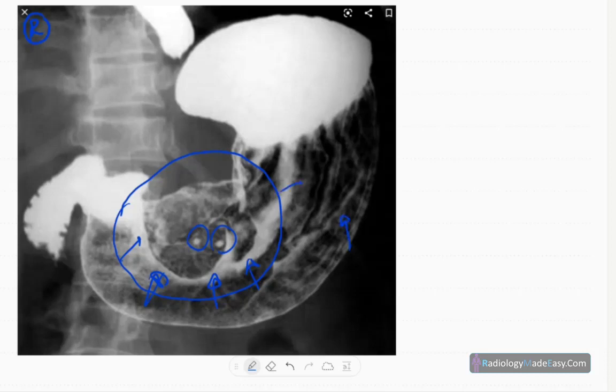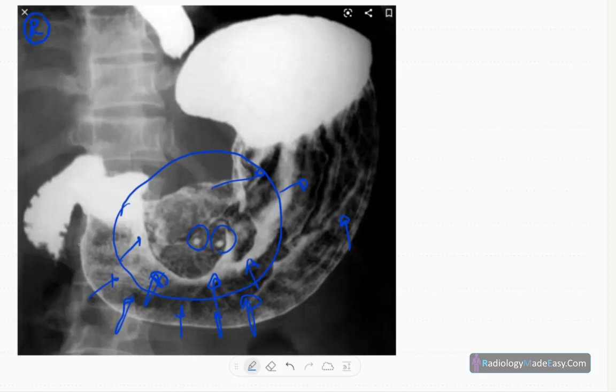Here you can see the rugae are also thickened. In these areas, you can't see any ruga pattern because of this lesion. The ruga pattern is most likely disrupted, and you don't see any synchronous lesion elsewhere.